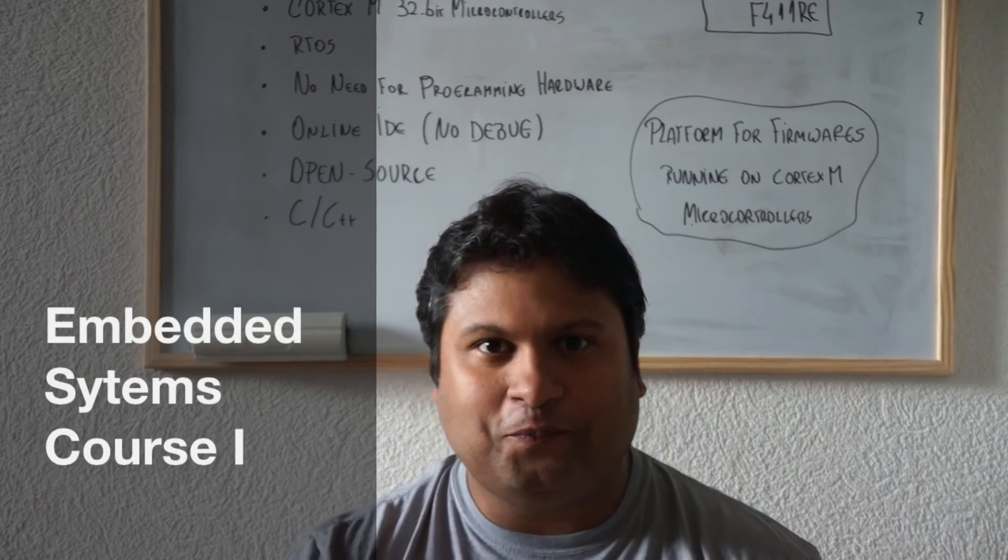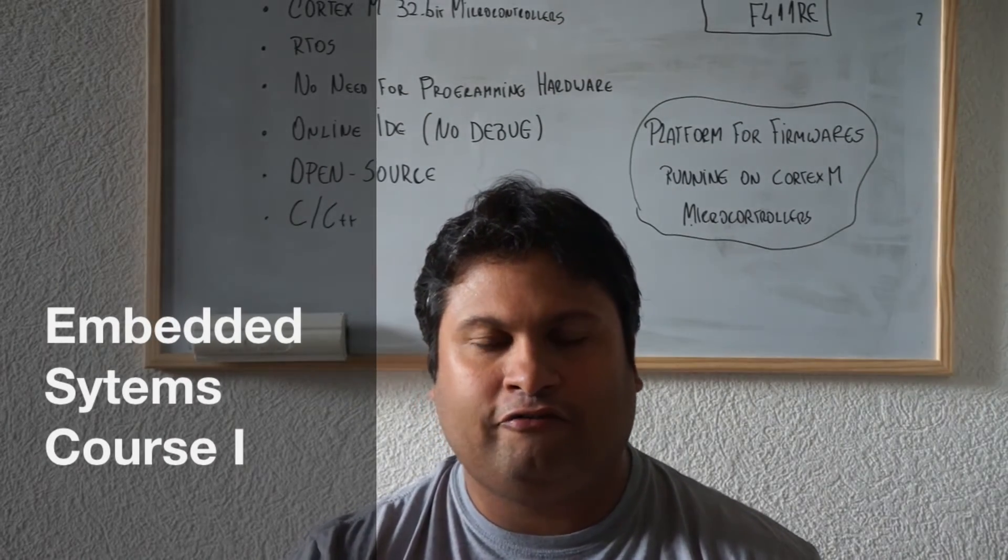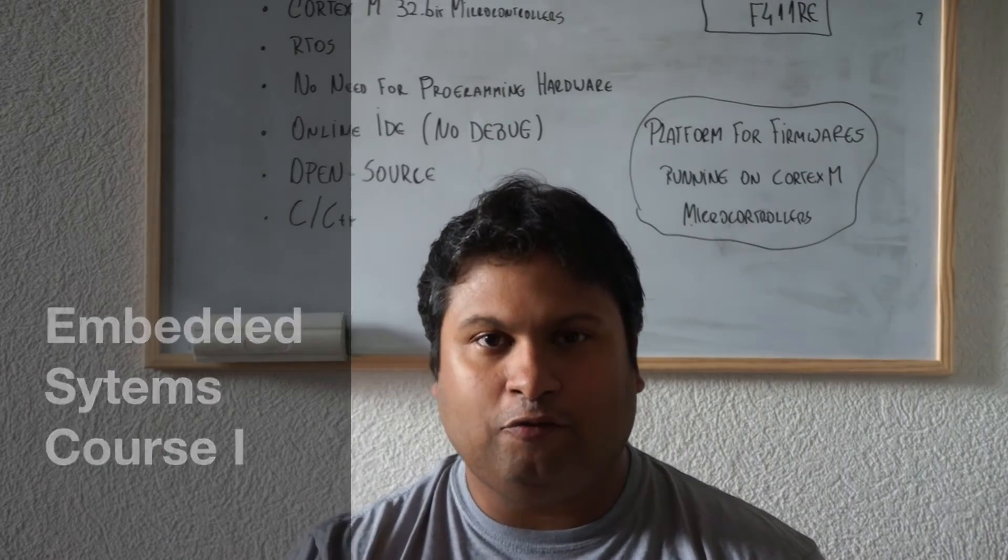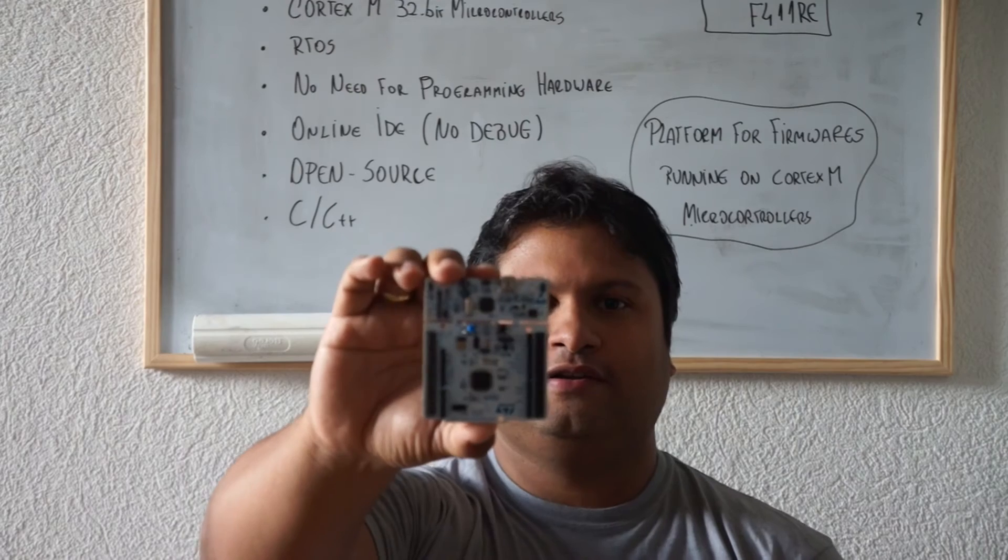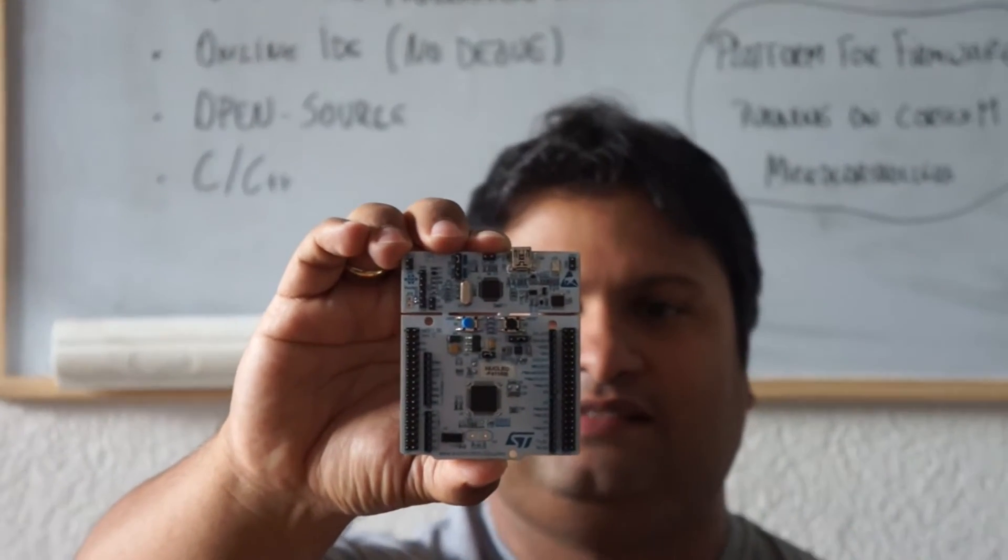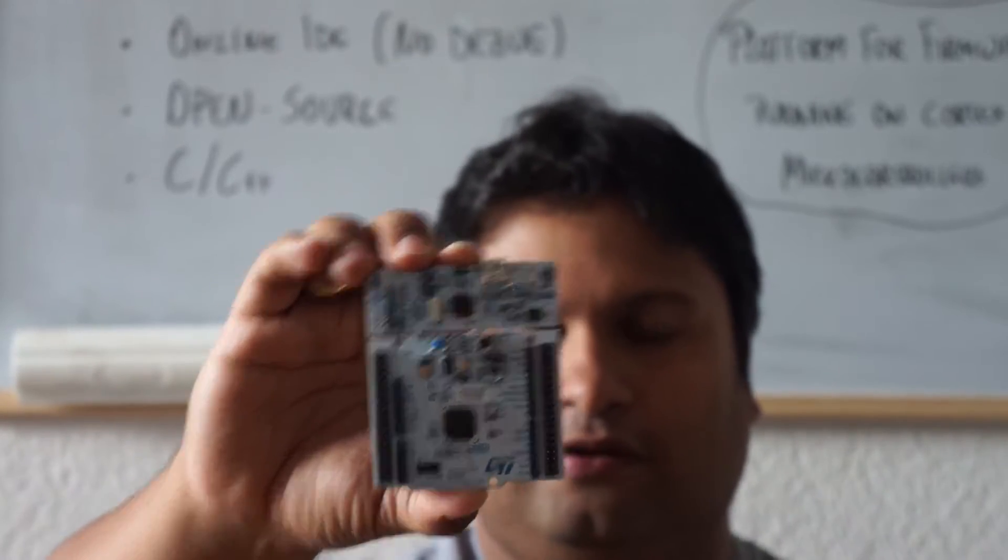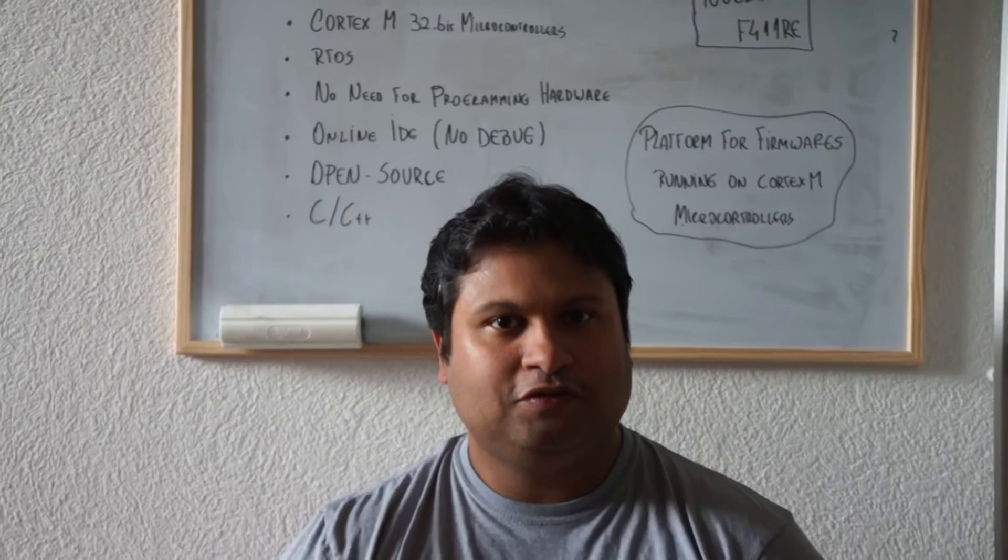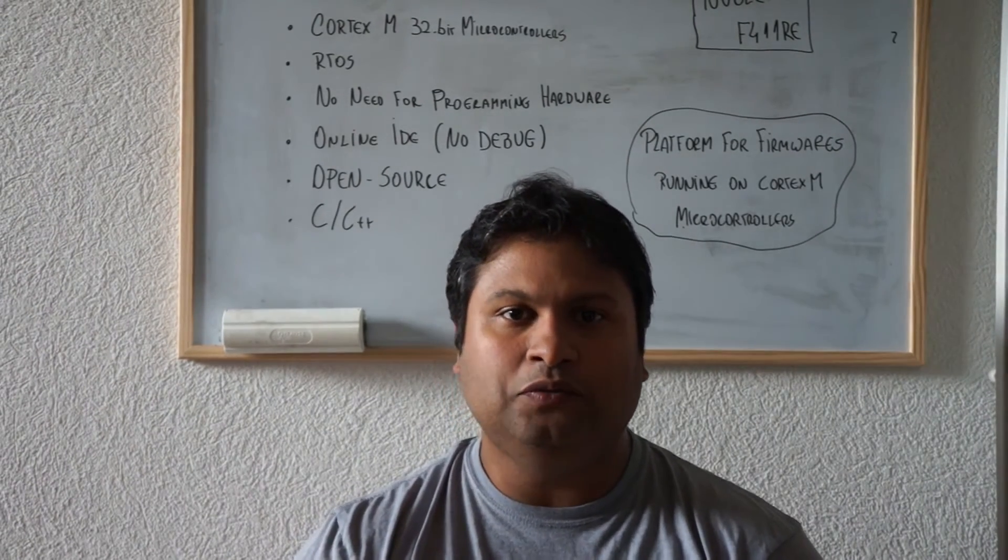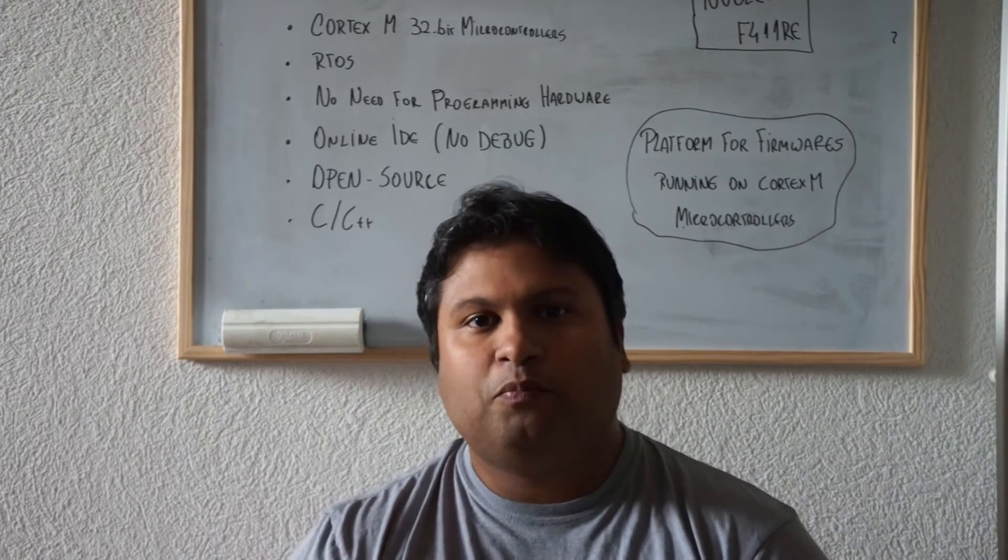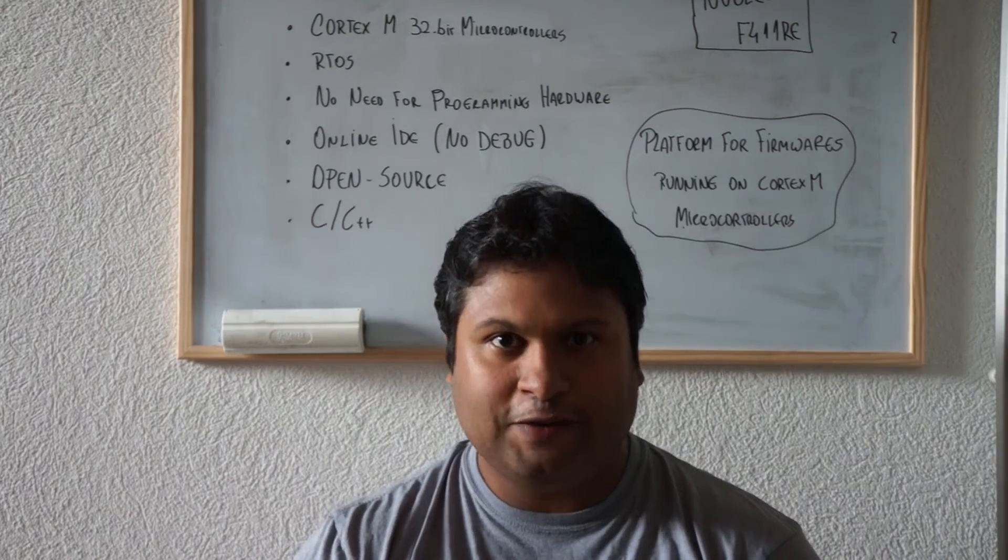Hello guys, so today this is the first video of our new course about embedded systems. We are going to use the Nucleo board, which is a board that uses an STM32F4 microcontroller. We're going to teach all those fundamentals using the mbed platform, which is a new platform for developing firmware for Cortex-M microcontrollers.